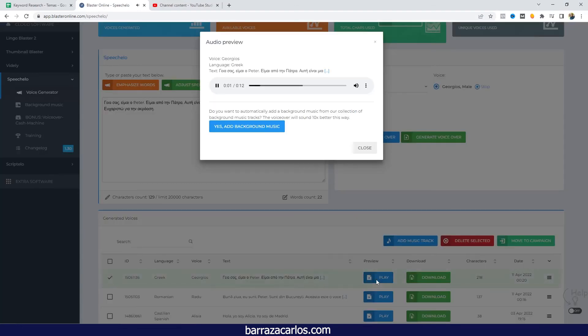Hello, I'm Peter. I'm from Patra. This is a Romanian voice that is made with Speechelo. Thank you for the accuracy.